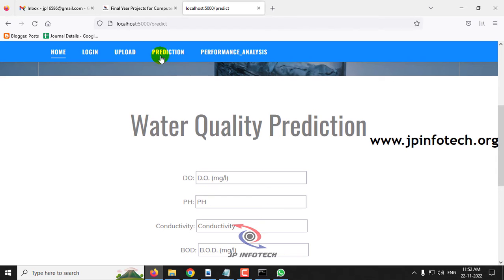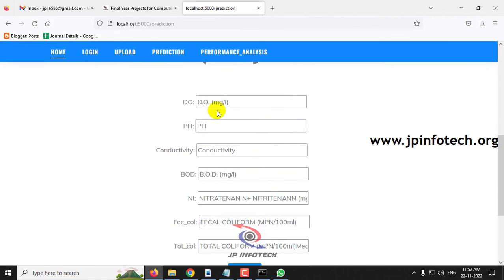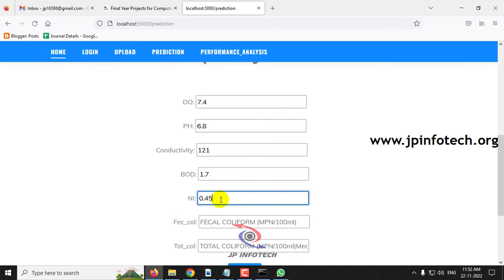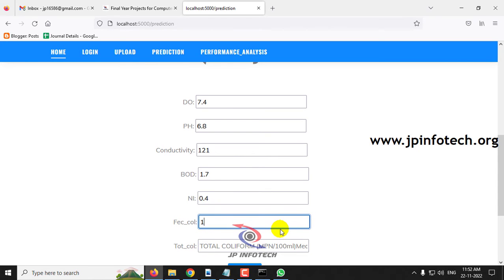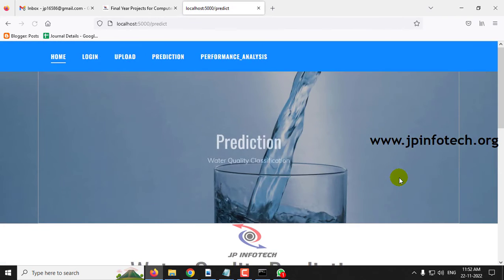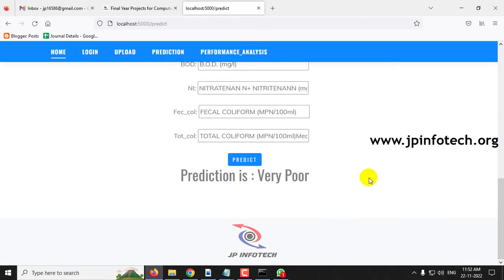Let's check another test case by clicking the Prediction menu. Enter DO = 7.4, pH = 6.8, conductivity = 121, BOD = 1.7, NI = 0.4, fecal coliform = 11633, total coliform = 18125. The prediction result is classified as 'Very Poor' water quality.